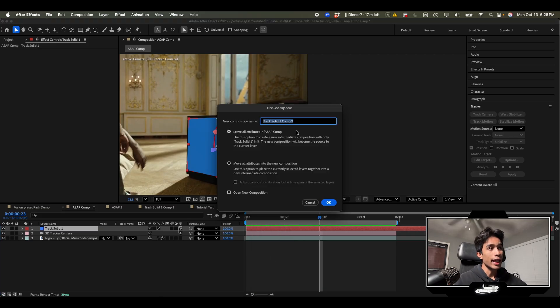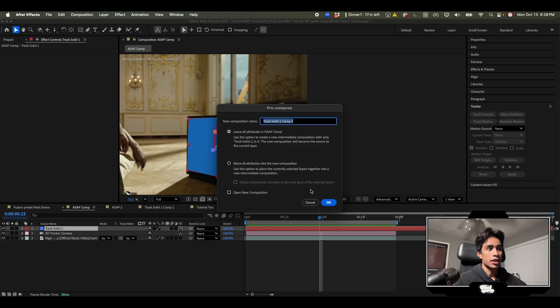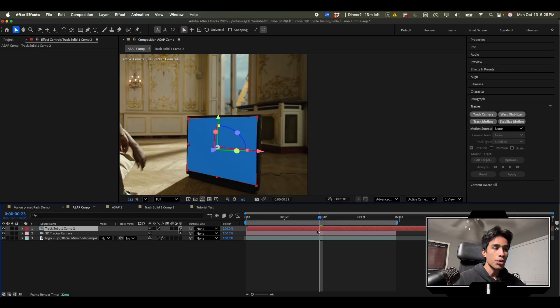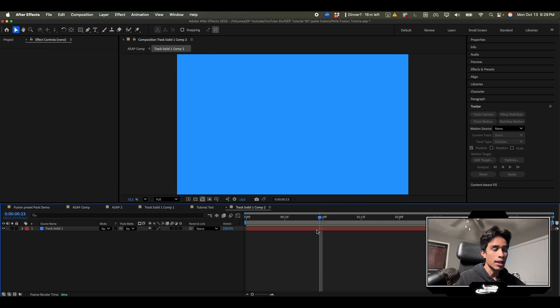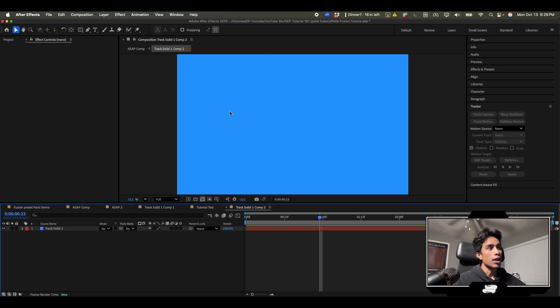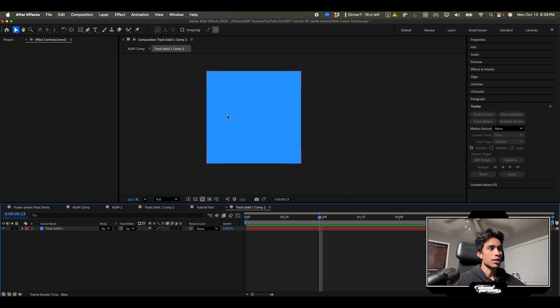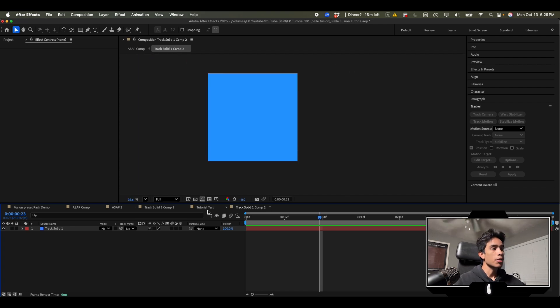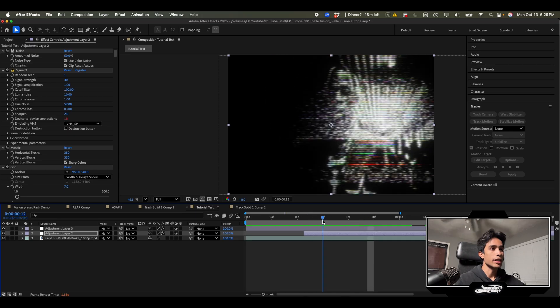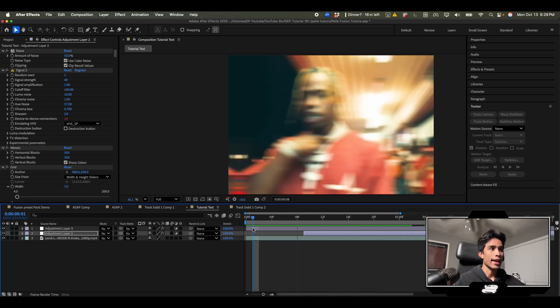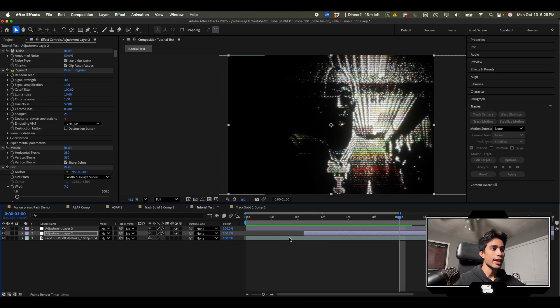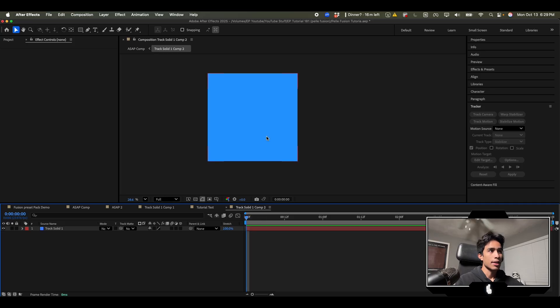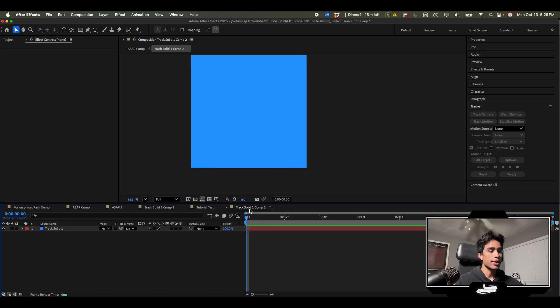What I'm going to do is right click this solid and then I'm going to pre-compose it. We're going to hit leave all attributes in the main comp. You don't need to select move all attributes to new comp. Hit okay and it looks like nothing happened but don't worry, you double click on your layer and voila we have a new comp with just our square.